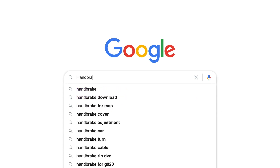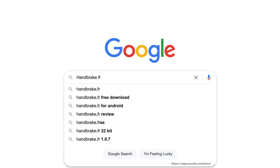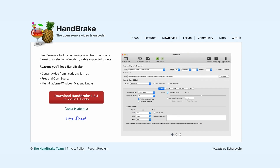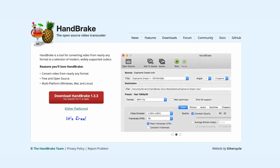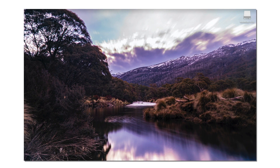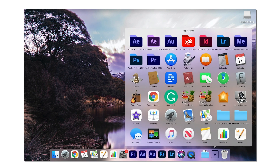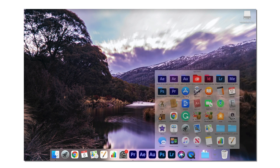Let's go step by step through the standard settings I use to compress all of my videos. You can download and install Handbrake from Handbrake.fr, which I've linked in the description below. Once it's been downloaded and installed, open Handbrake from the Applications or Programs folder on your computer.